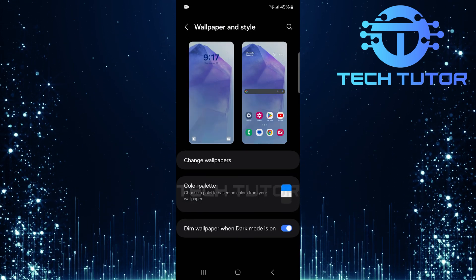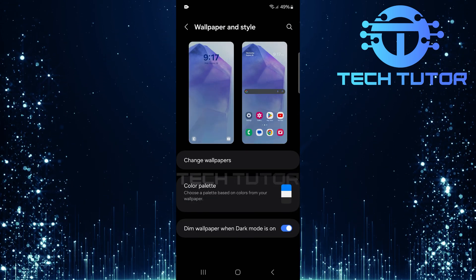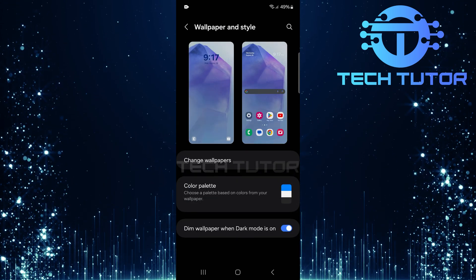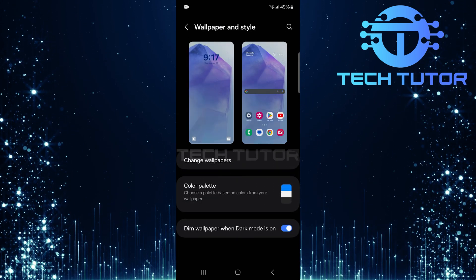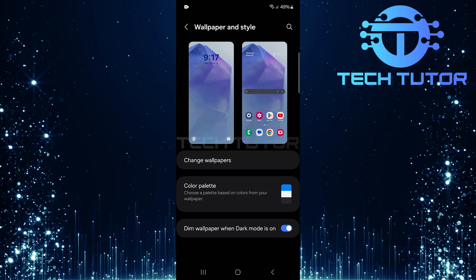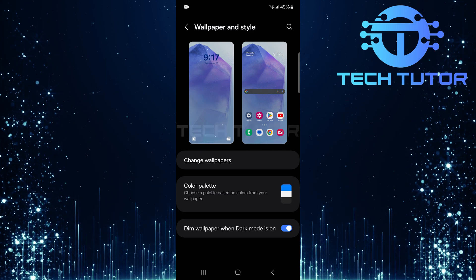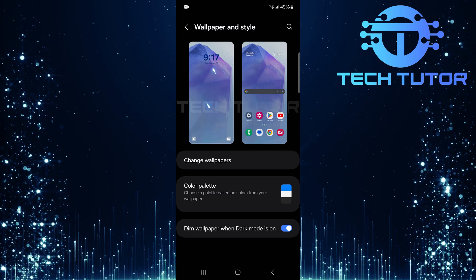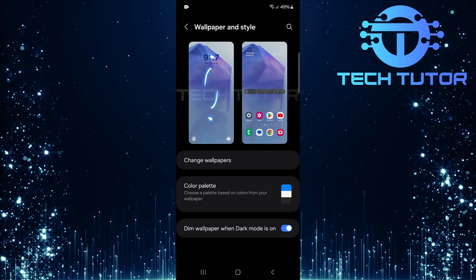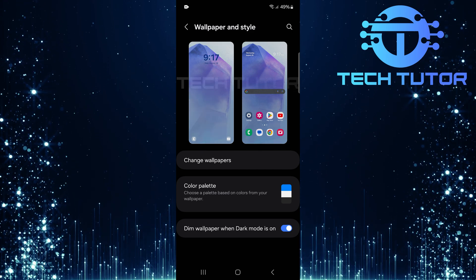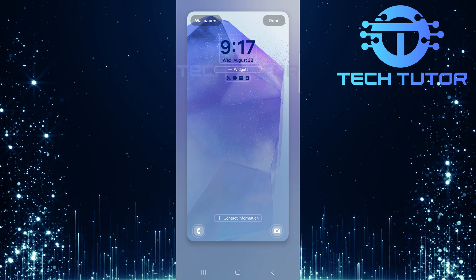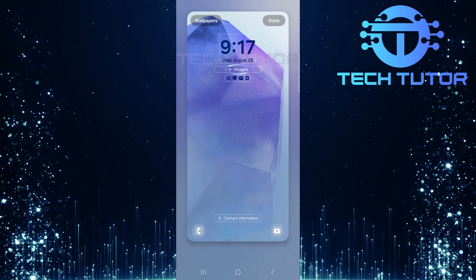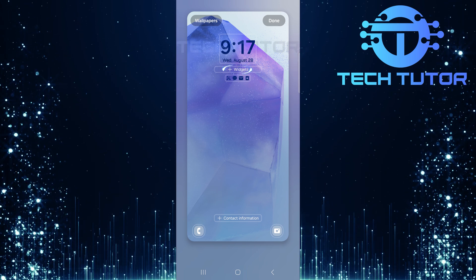Now you'll see various customization options for both your home and lock screens. Tap on your current lock screen style, this should be displayed as the first option. Next, tap where it says Widgets.